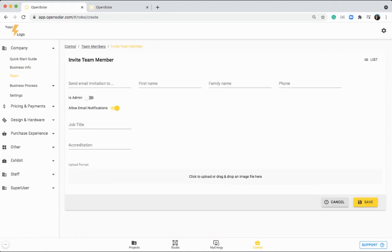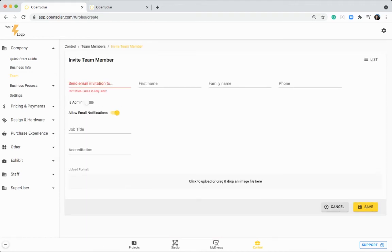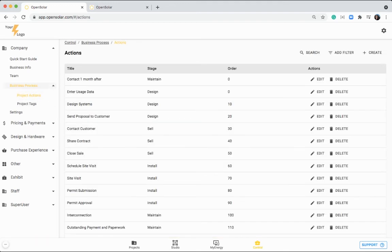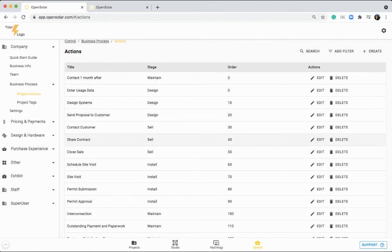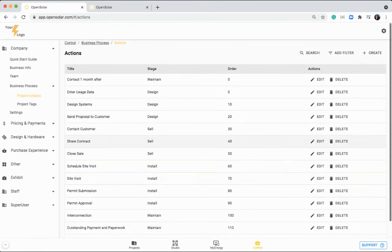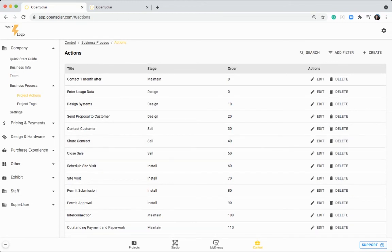You can then add in your team members in this section, click on create to add in a new team member, put in their email address, and then if you want to make them an admin, this gives them access to this control area here. You can customize your workflow by going to this business processes area and changing up your project actions and tags, like I touched on earlier. So this is everything that relates to the project zone and managing your projects.